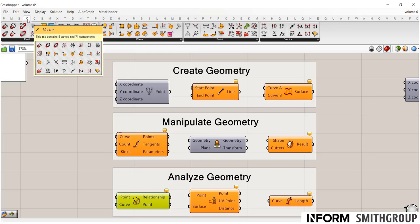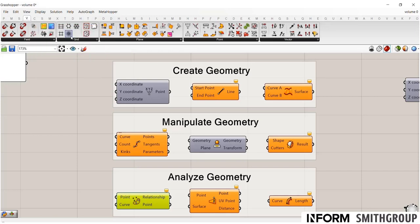The vector tab is where you can create all of your points, vectors, and planes. This is the simplest form of geometry.